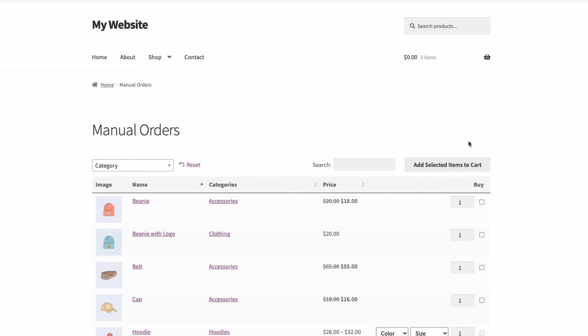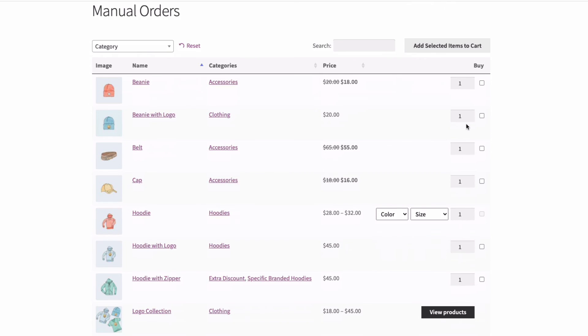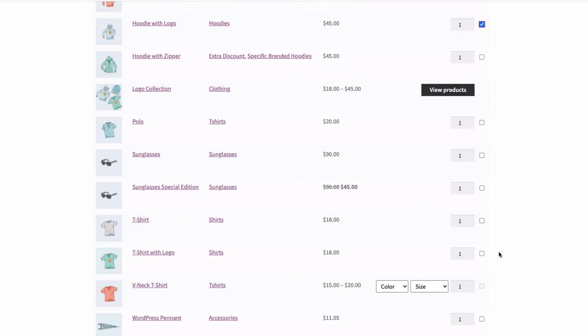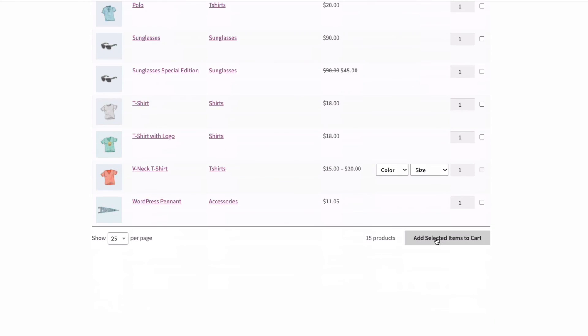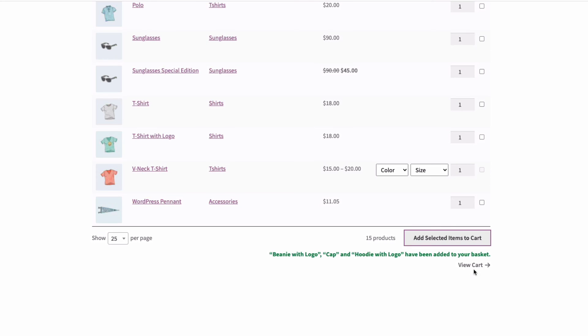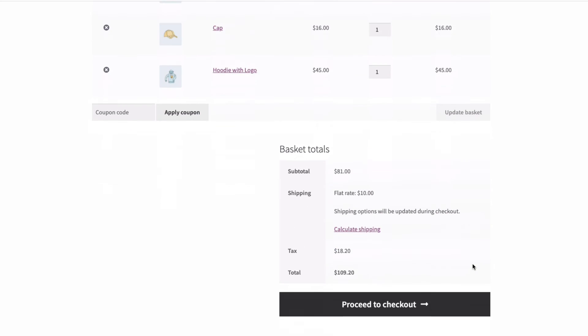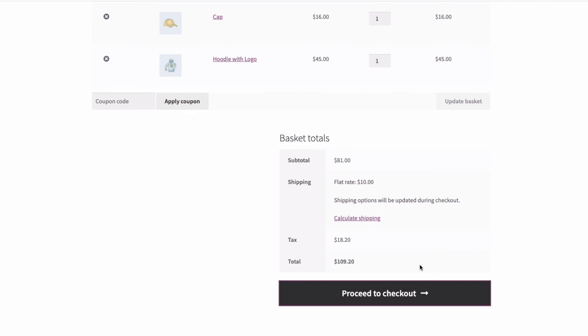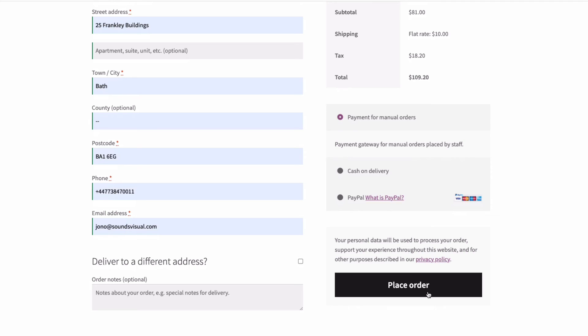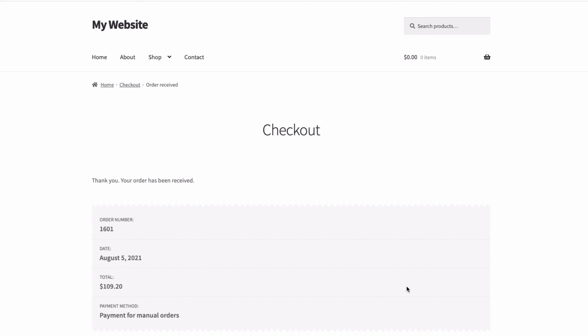So we now have a private page on the website for staff to use to take manual orders. All they have to do is take the order, check out as a guest, and then choose the relevant payment gateway to take payment. For example, using something like Stripe to take credit card payments over the phone.